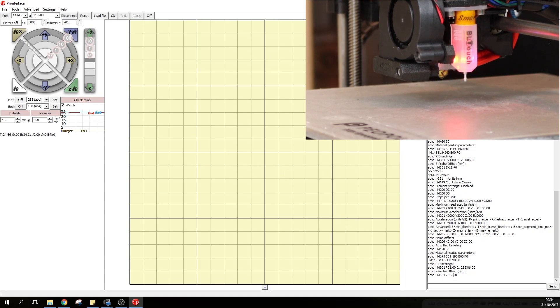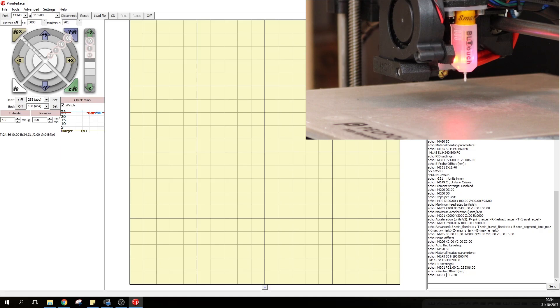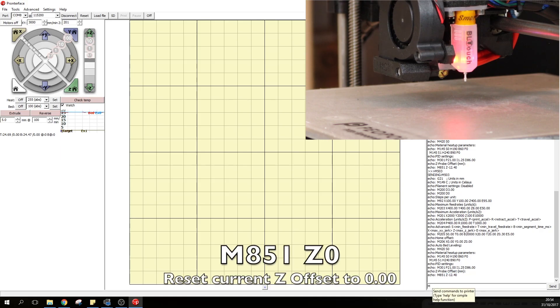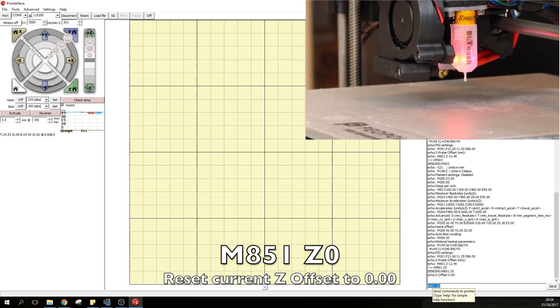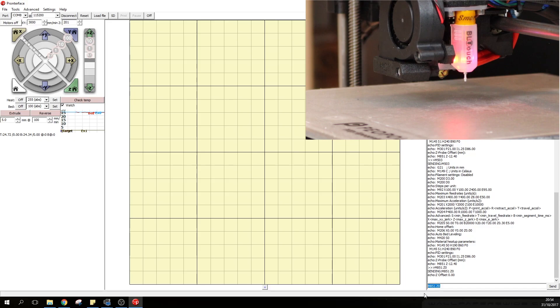Next we'll need to remove any current settings that the EEPROM has or the printer has which relate to the Z offset. In this case it's this one right here. As you can see it's Z minus 12.40 so we will need to type in M851 Z0. So this will reset the Z offset to 0.